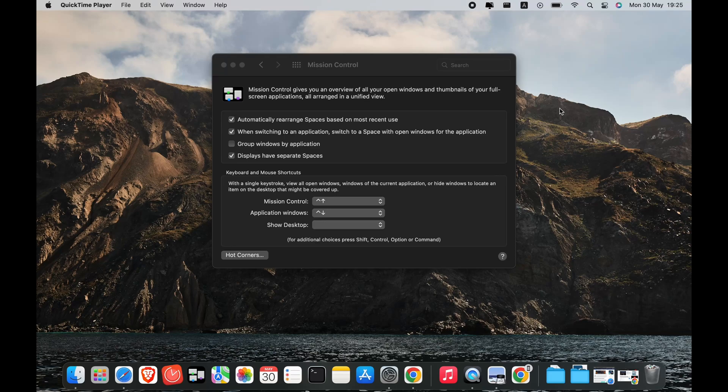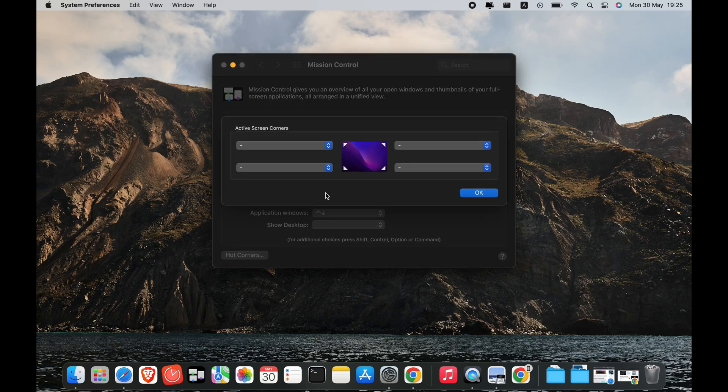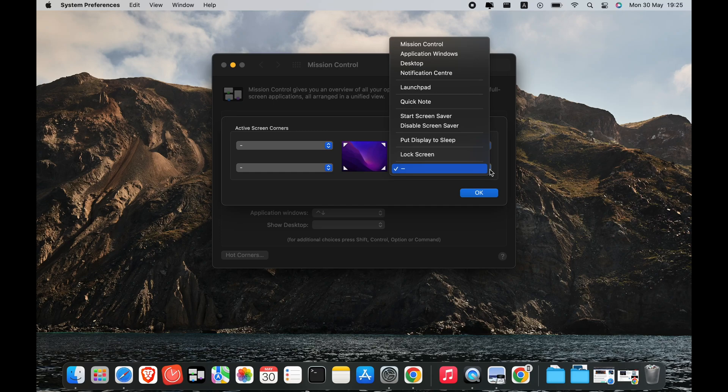Hot Corners is a Mac-exclusive feature that gives you a set of shortcuts for your mouse. You can assign actions for your computer to perform whenever you move your mouse's pointer to a particular corner of your display. These actions include showing or hiding your dashboard, showing your screensaver, showing your desktop, opening the notification center, showing or hiding Mission Control, and showing or hiding Launchpad, among others.